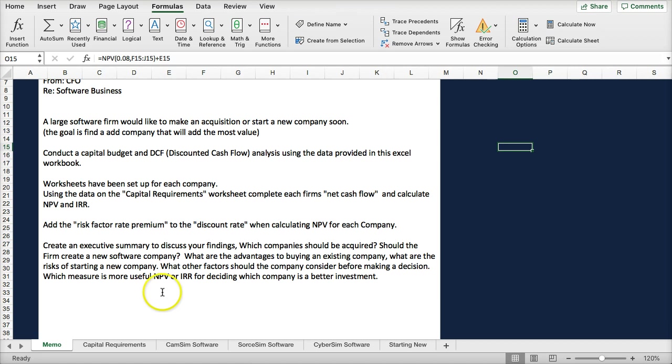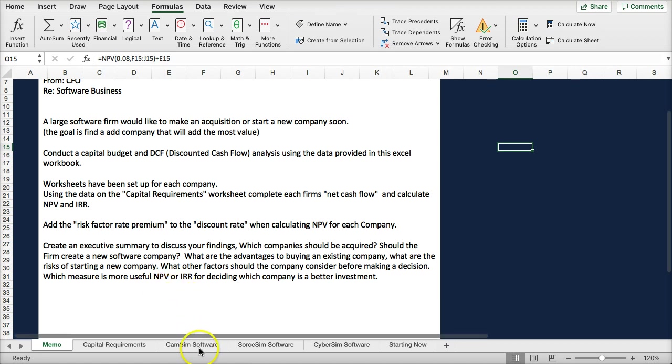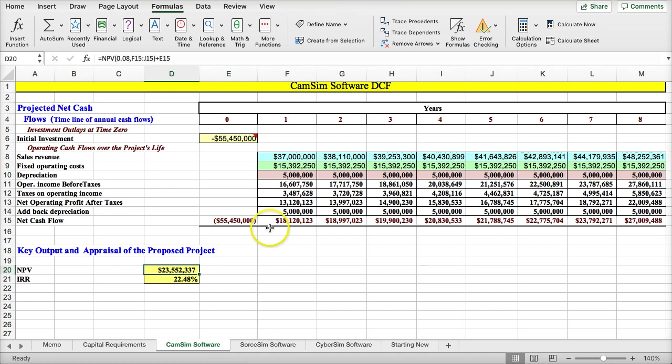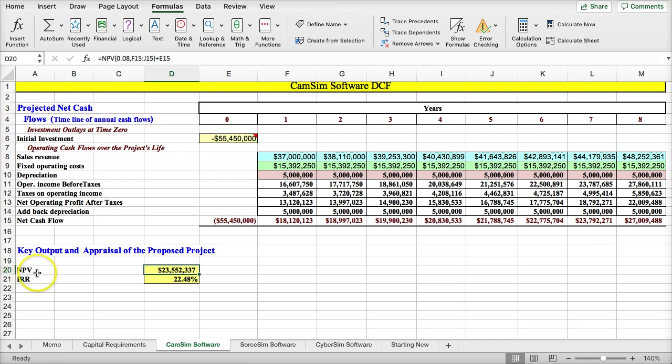Using net present value and internal rate of return are the capital budgeting measures we'll use. This is a classic, yet simple, discounted cash flow where we're taking the cash flows and discounting them into capital budgeting techniques: net present value and internal rate of return.